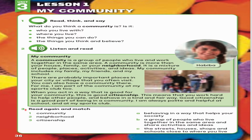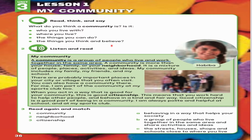After you read this, read again and match. 1. Community is what? A community is a group of people who live and work together in the same area. So this answers most of these questions — who you live with, where you live, the things you can do and the things you think and believe. It's all in your community. And citizenship is being a good citizen. Let's match the words: What is community? It's B — a group of people who live together in the same area and share activities and ideas.